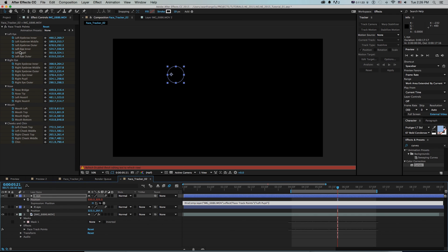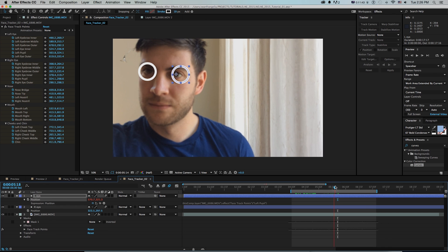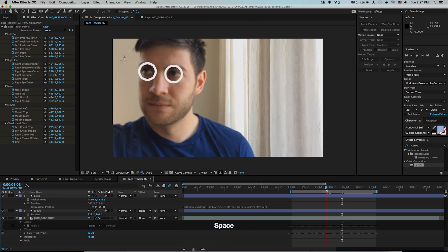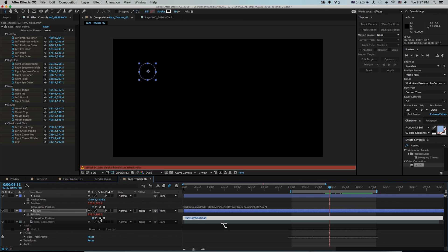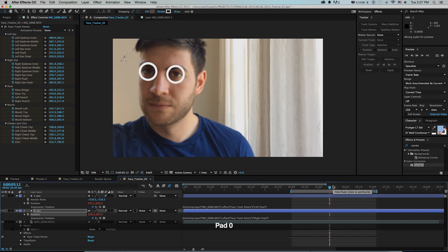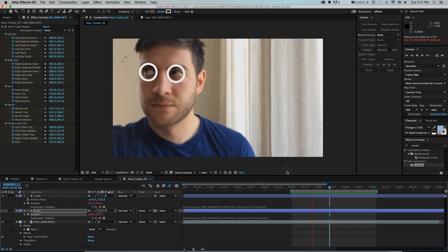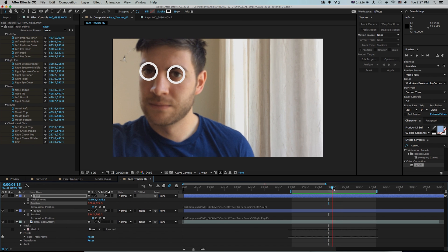We can link these layers to the trackers using expressions. I'll Option+click the left eye shape layer position, drag it up to left eye pupil, and press Enter on the number pad. Now as I'm turning my face and even my pupil is moving, it tracks that shape. This section is cool — when my face isn't moving but my eye is, you can see how accurately it tracks my pupil. We do the same for the right eye, linking it to right eye pupil.